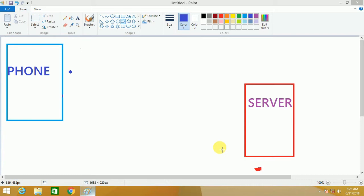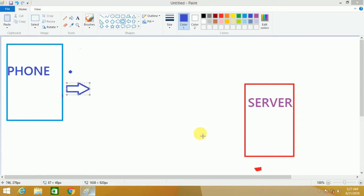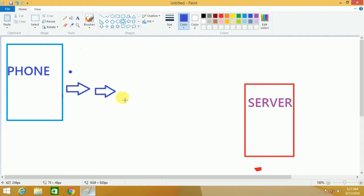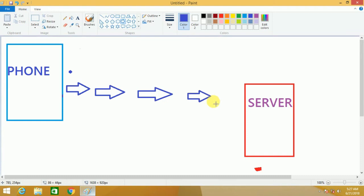We have to log in with our phone and password. Now we have to log on to our Facebook. We will tell you how to enter the password.